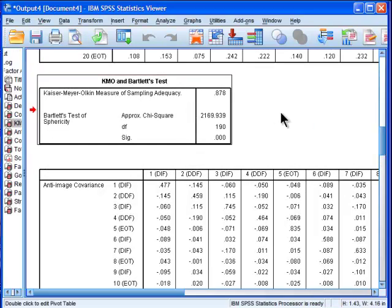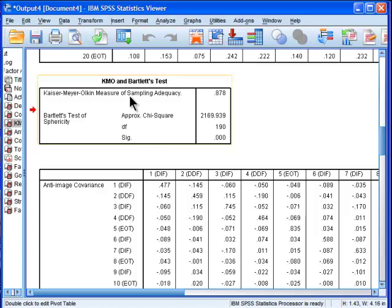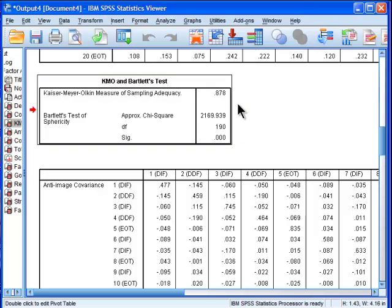The next table is the KMO and Bartlett's test. So the KMO sampling adequacy, not very many people look at this in this day and age. I wouldn't say it's very common to see it reported.